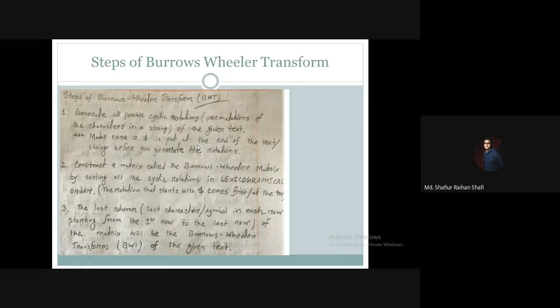The first step is to take the text or string and then generate all cyclic rotations, or the permutations generated by that text.